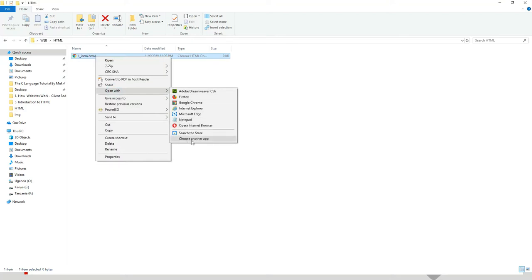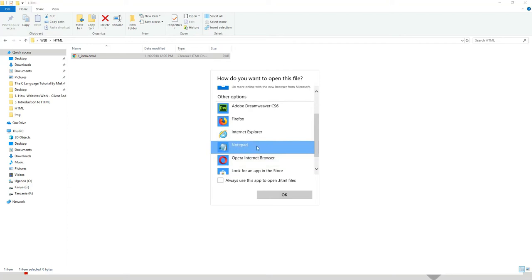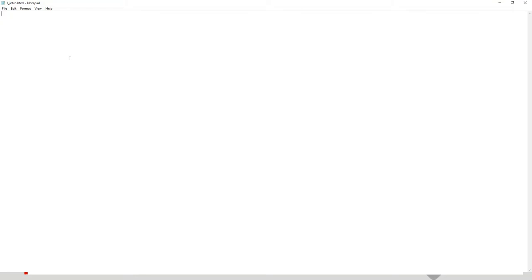That's our Notepad open. Let's write our very first block of code. We write a less-than sign, then H1, then a greater-than sign, and type 'This is my first web page.' Then write a less-than sign, a forward slash, H1, and a greater-than sign to close the tag.